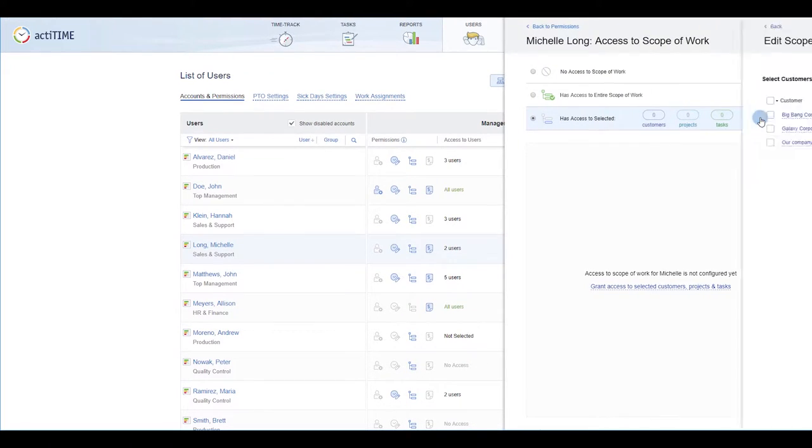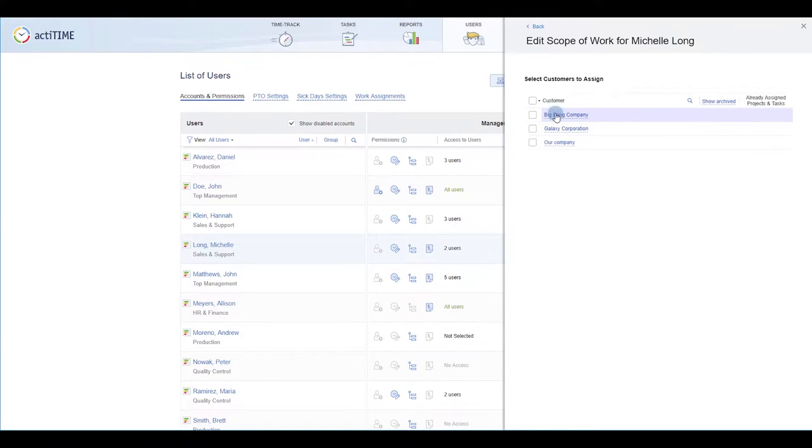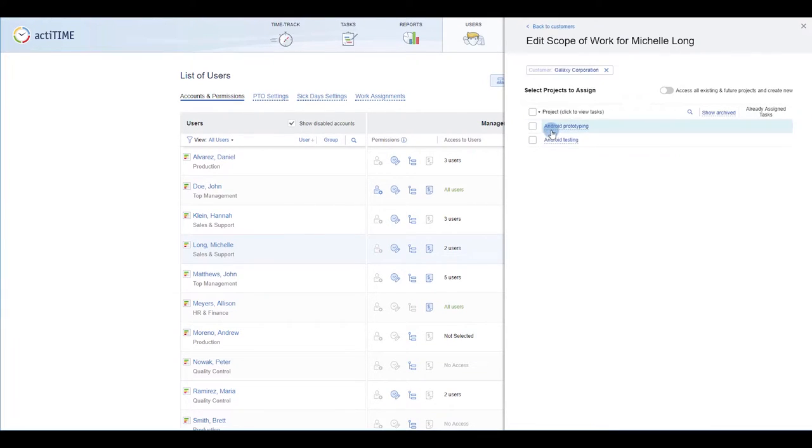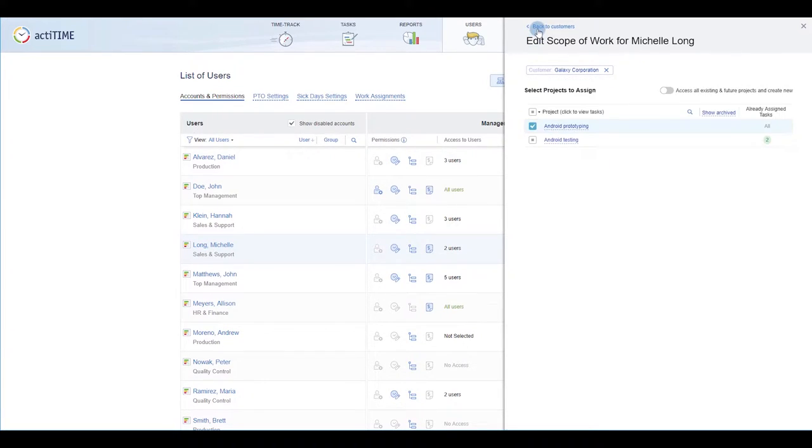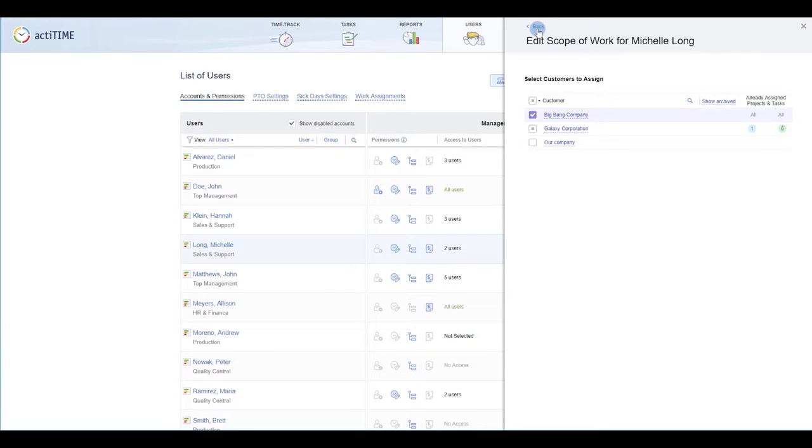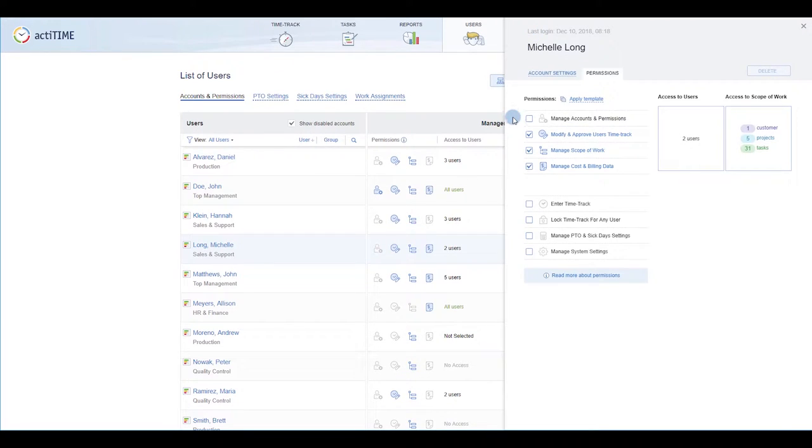Next, repeat the process with customers, projects or tasks. This will essentially define what information this manager will be able to see in ActiTime interfaces and on reports.